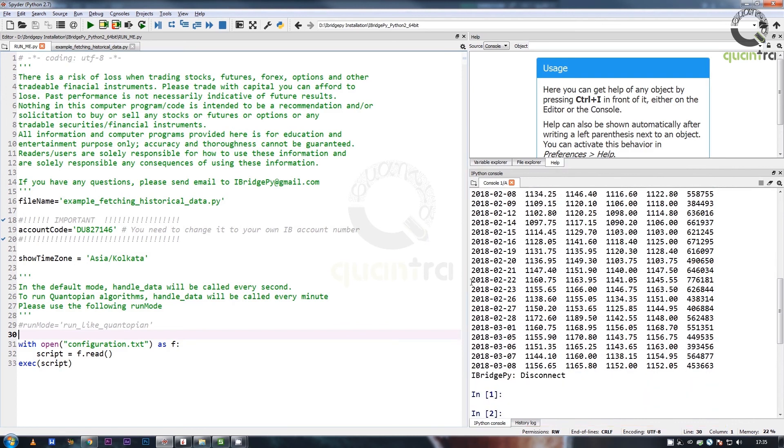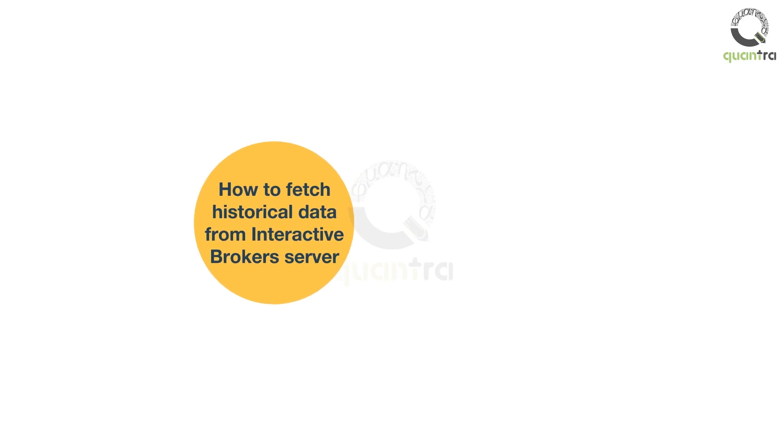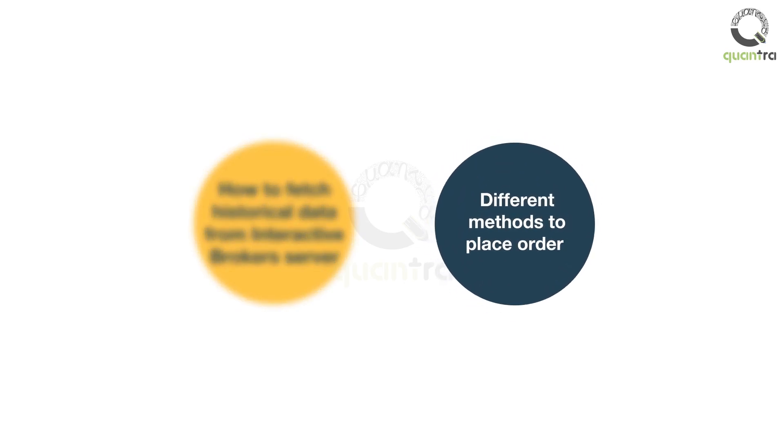That is all for this video lecture. In this video, we saw how to fetch historical data from Interactive Brokers server. In the next video, we will understand different methods to place orders.